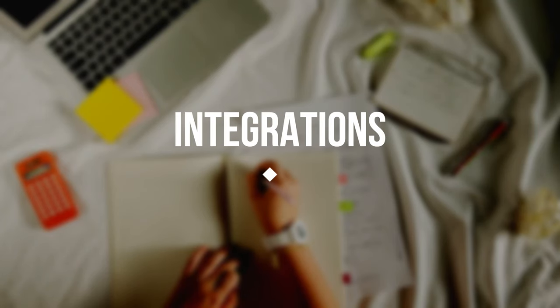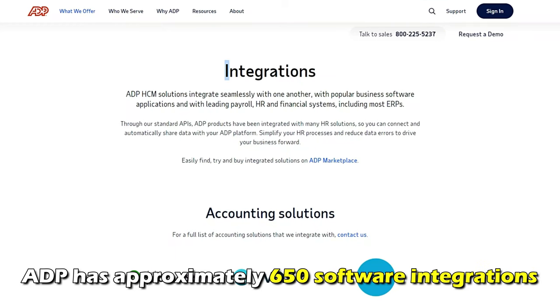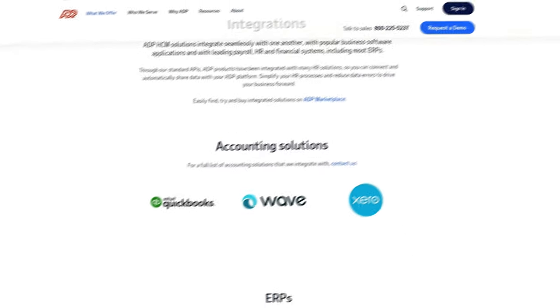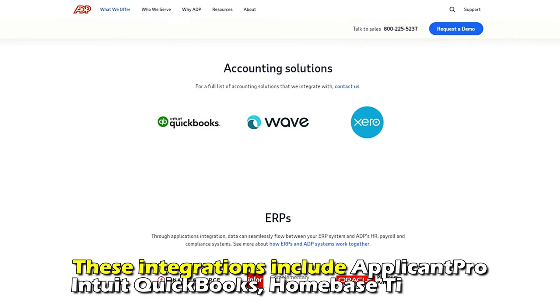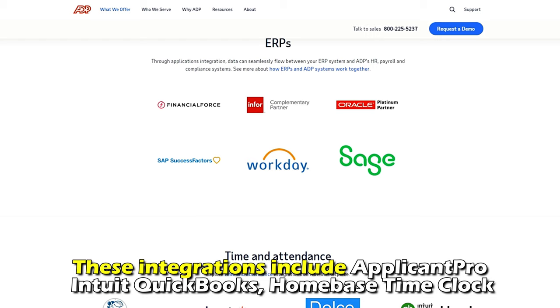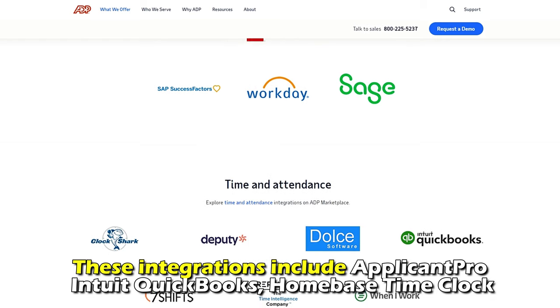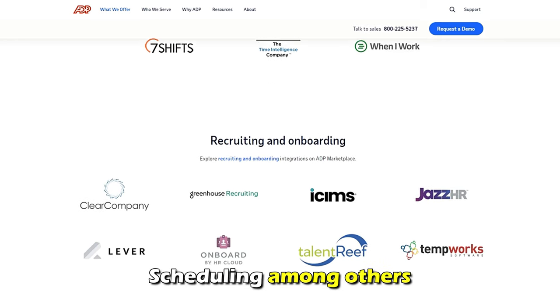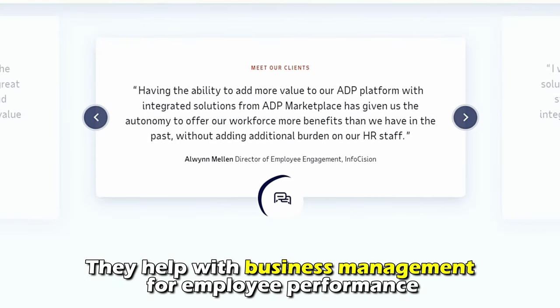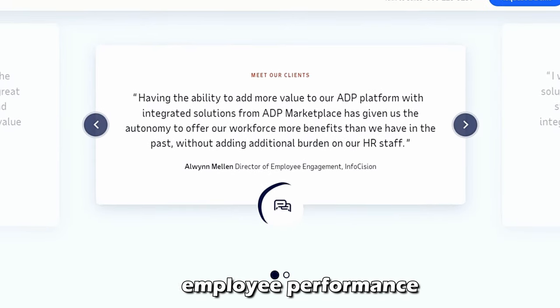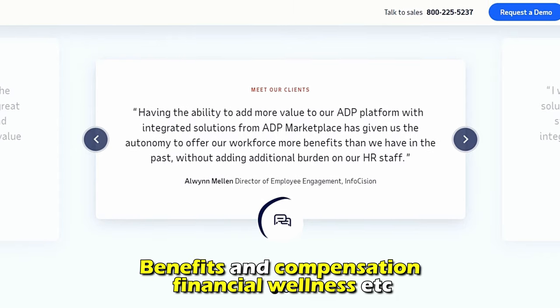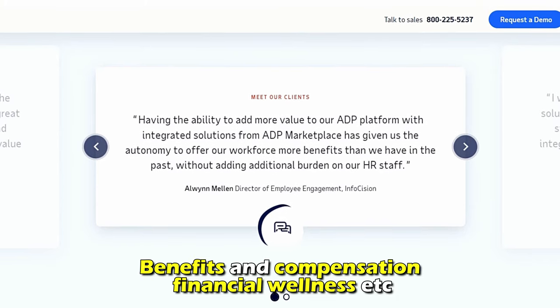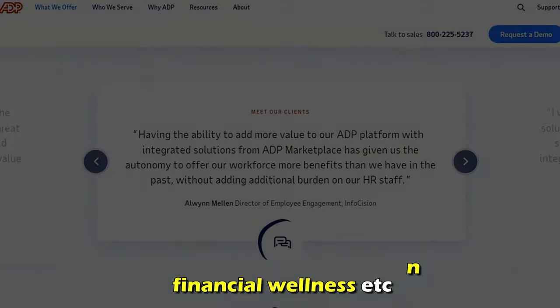ADP has approximately 650 software integrations. These integrations include Applicant Pro, Intuit QuickBooks, Homebase Time Clock and Scheduling, among others. They help with business management for employee performance, benefits and compensation, financial wellness, and more.